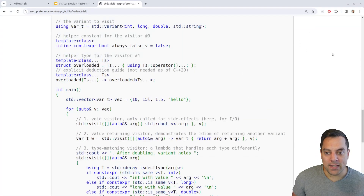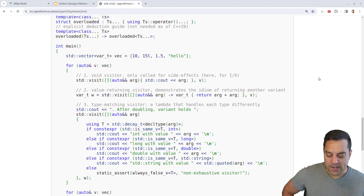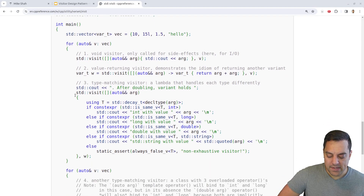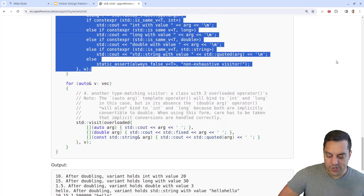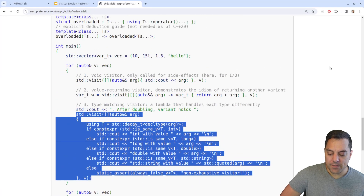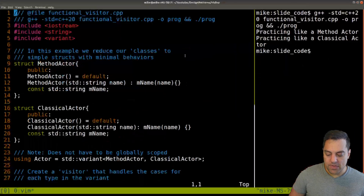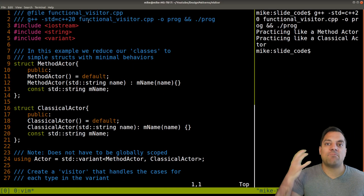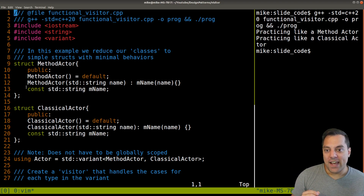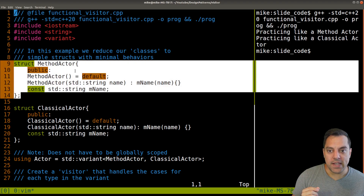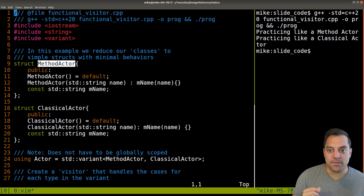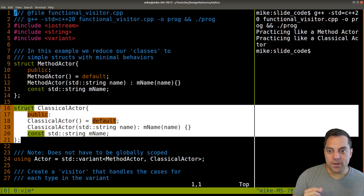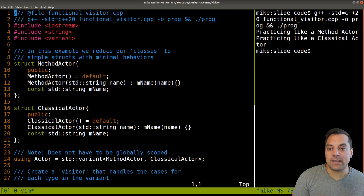Let's go ahead and take a look at the example, and then I'll show you one that I coded up as well. This one is kind of inlining things all in one chunk, but I'll show you something that's a little bit easier. Let me take a look at the one that I wrote up. This is more of a functional paradigm, but we've done effectively the same thing. I've got two different types here: a struct with a method actor and a struct with a classical actor. Observe that they're not part of the same hierarchy in the same way that we had in our visitor pattern lesson previously.